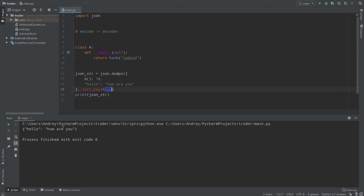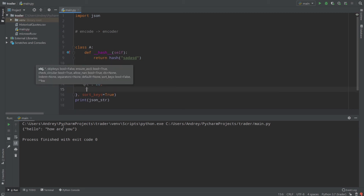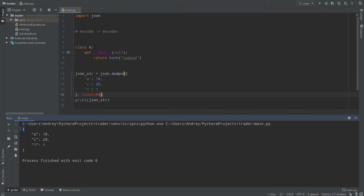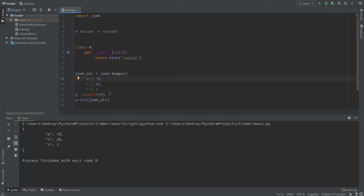Another argument is sort_keys. sort_keys helps you sort your keys in your JSON output. If you assign sort_keys=True, they will be sorted according to the UTF-8 encoding table — that's how Python and JSON sort strings. Then we have the indent argument. Right now we have a compact object on one line, but if I set indent=4, we get our bracket, then four spaces, then our keys and values nicely formatted. That's how you make your JSON output look beautiful.